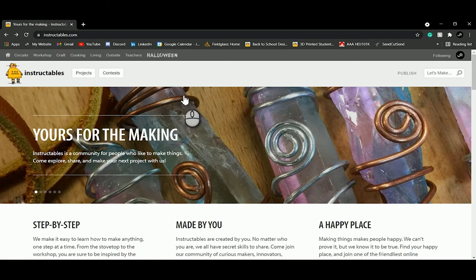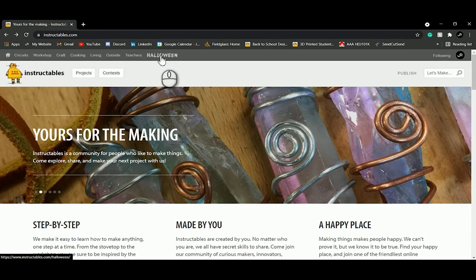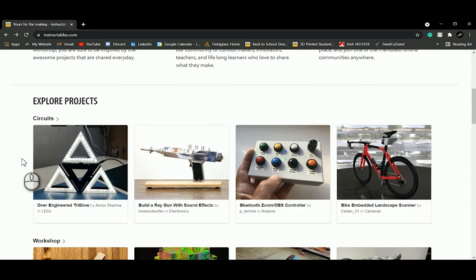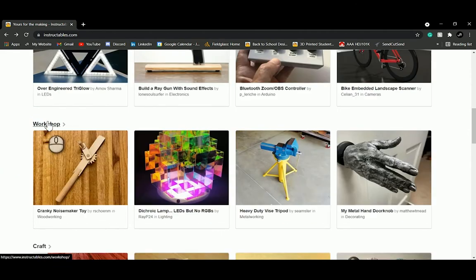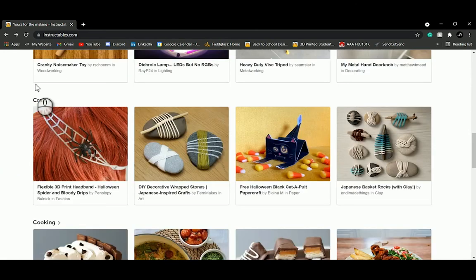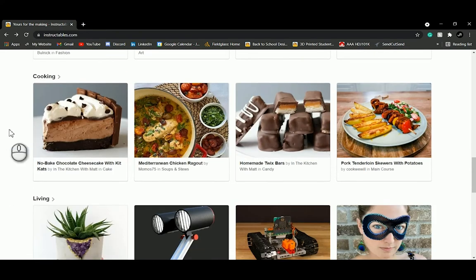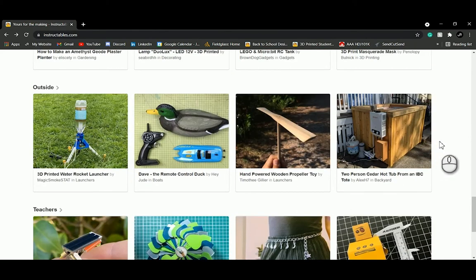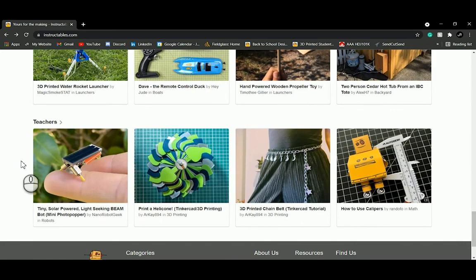Instructables is a community for people who like to make things. It's divided up into a bunch of different categories — there's a Halloween category, circuits, a general workshop category, crafts, recipes for cooking, living and home topics, and outdoor categories. We previously ran a competition on camping products, so that would fit into that category.